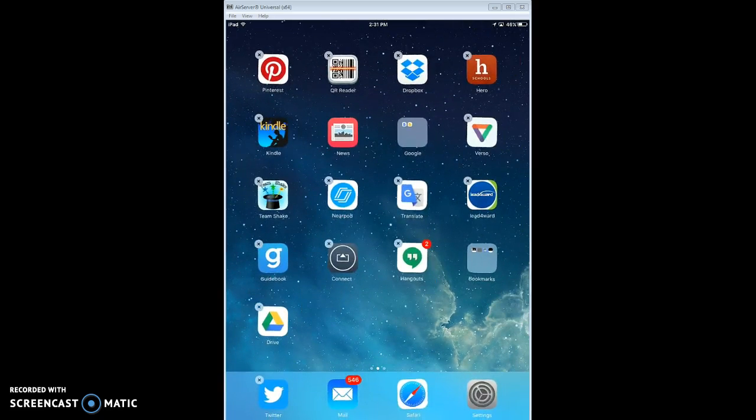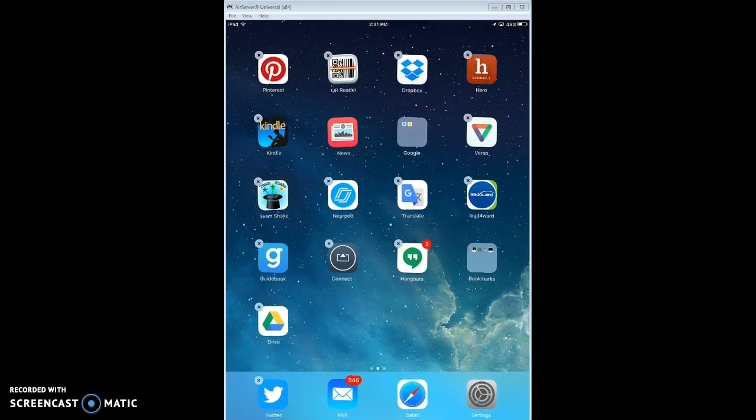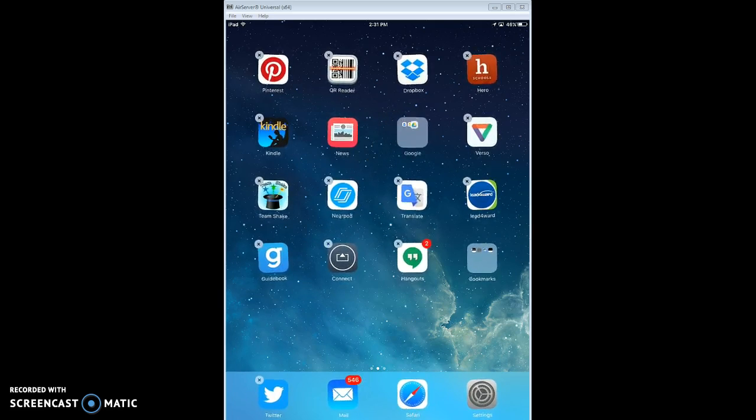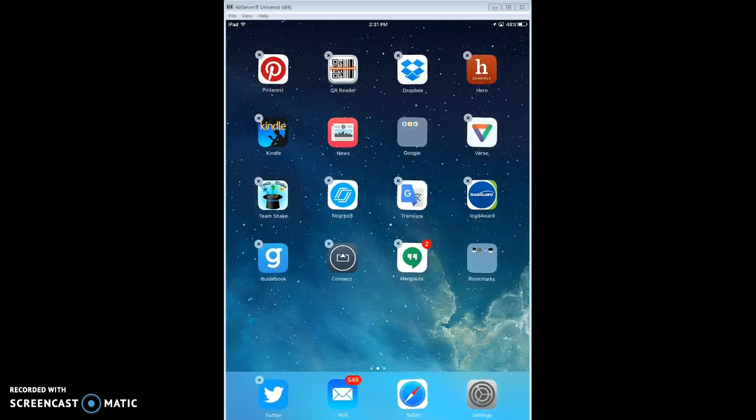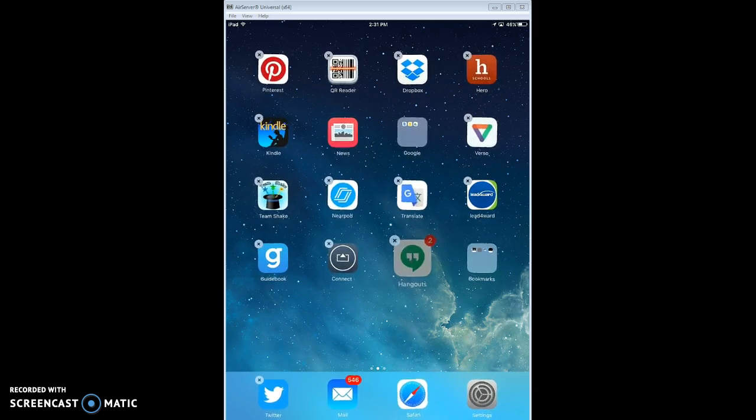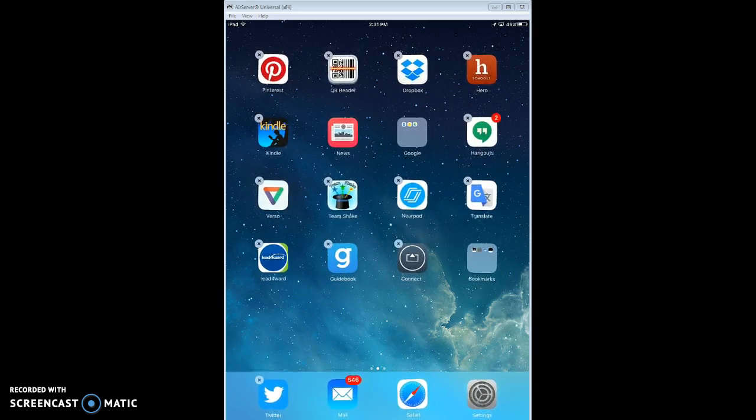You'll notice everything is still wobbling, so I can still move things around. I'm going to take the Google Drive and put that in there. And I use Google Hangouts some, so I'm going to put that in there.